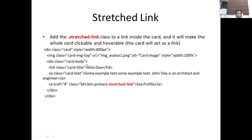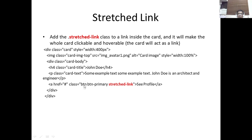We also have the stretched-link class. We add the stretched-link class to a link inside the card, and it will make the whole card clickable and hoverable — that is, the whole card acts as a link. So if you click on the image or any part of the card, it will assume you clicked the button link. That URL will open even if you click any part of the card, which is why it's called stretched-link.